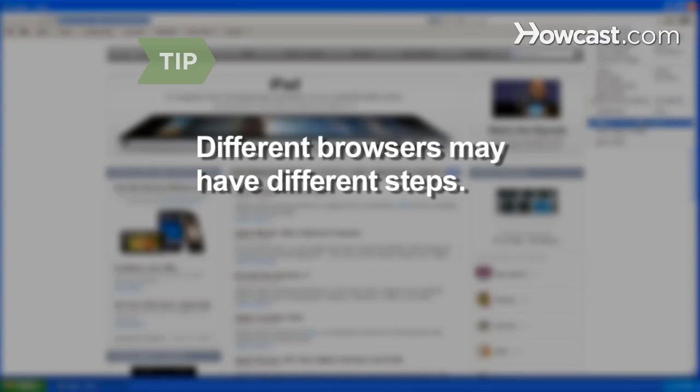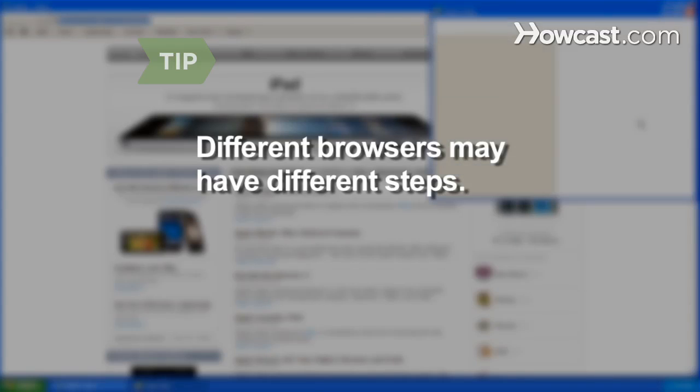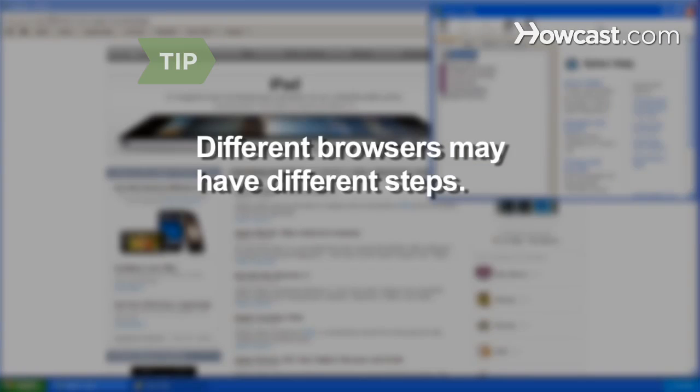If you use Google Chrome or Safari, visit their help site to download the app.